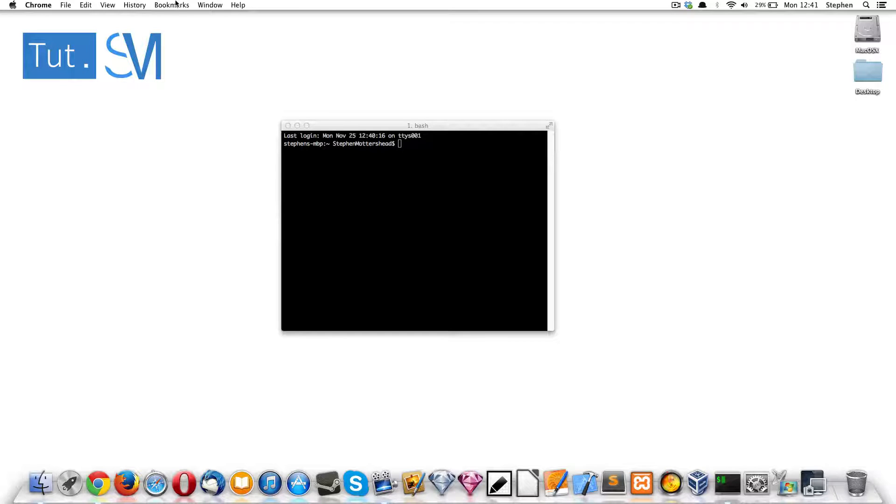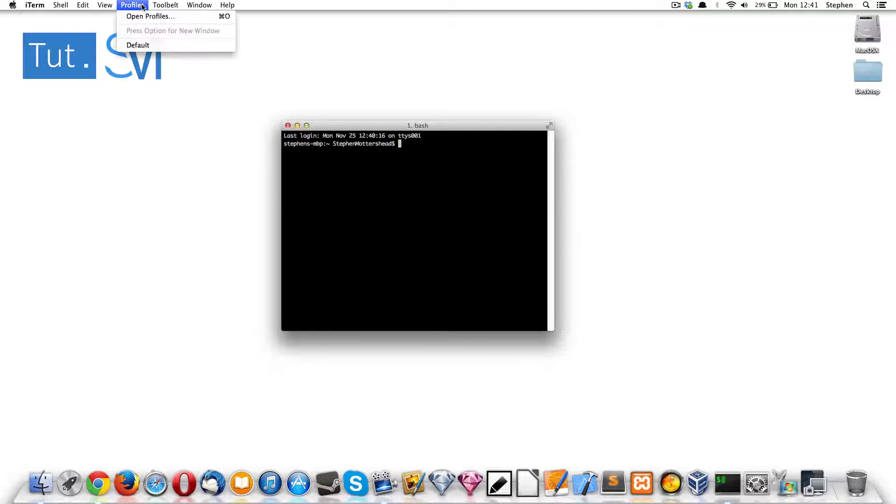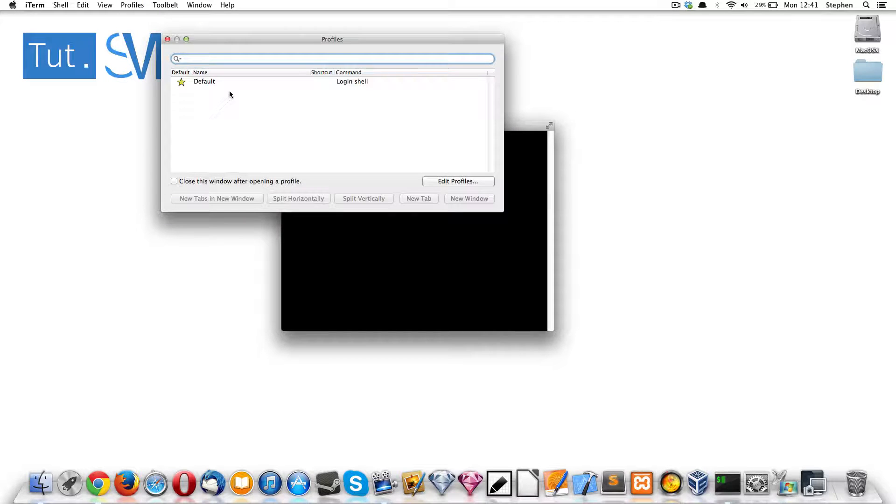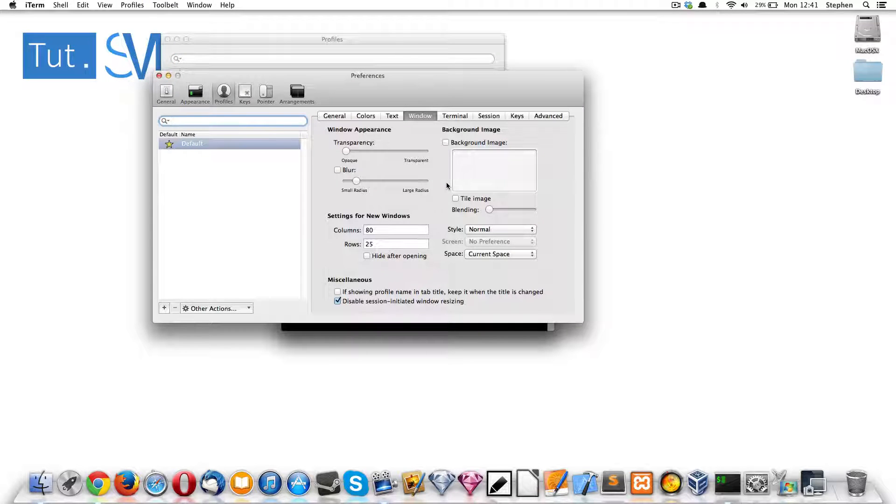First thing, you want to go into your profile and then open profiles and then edit profiles.